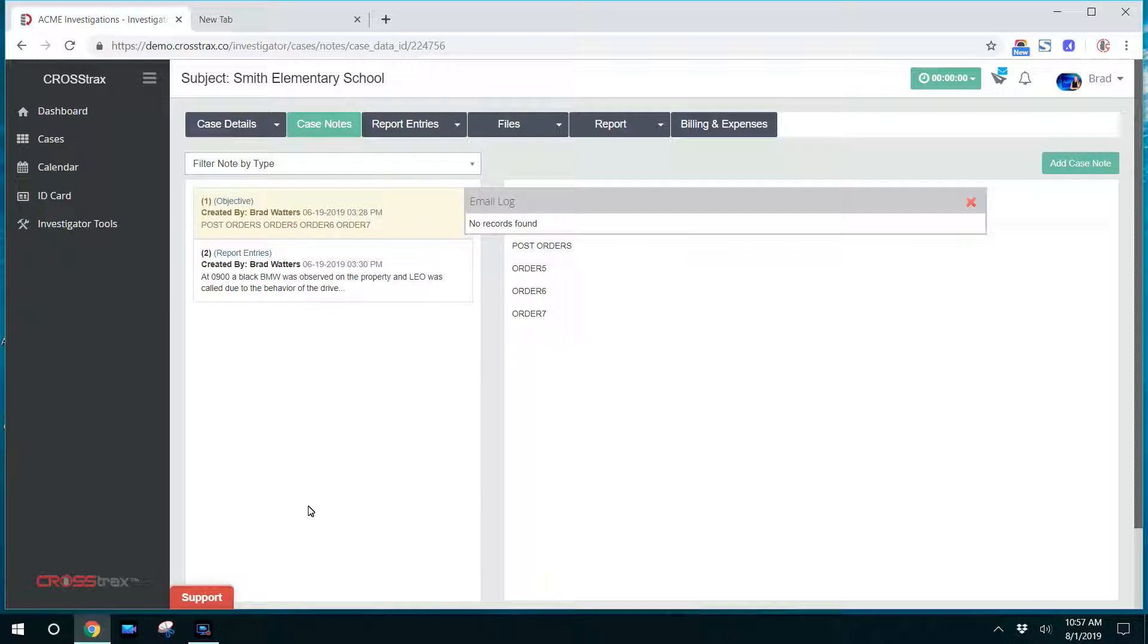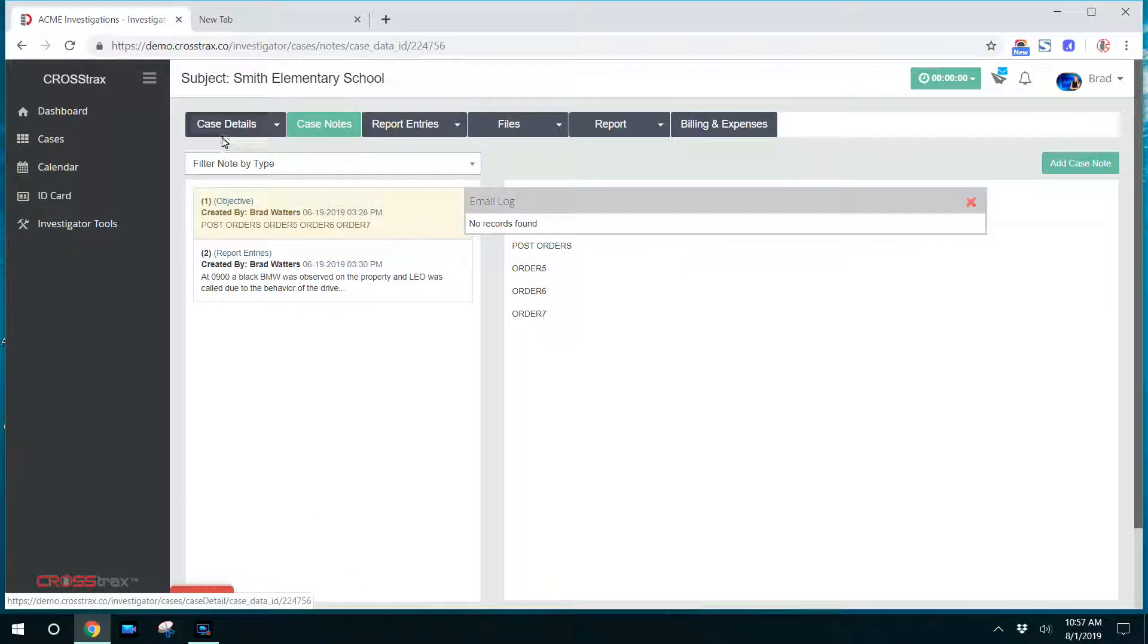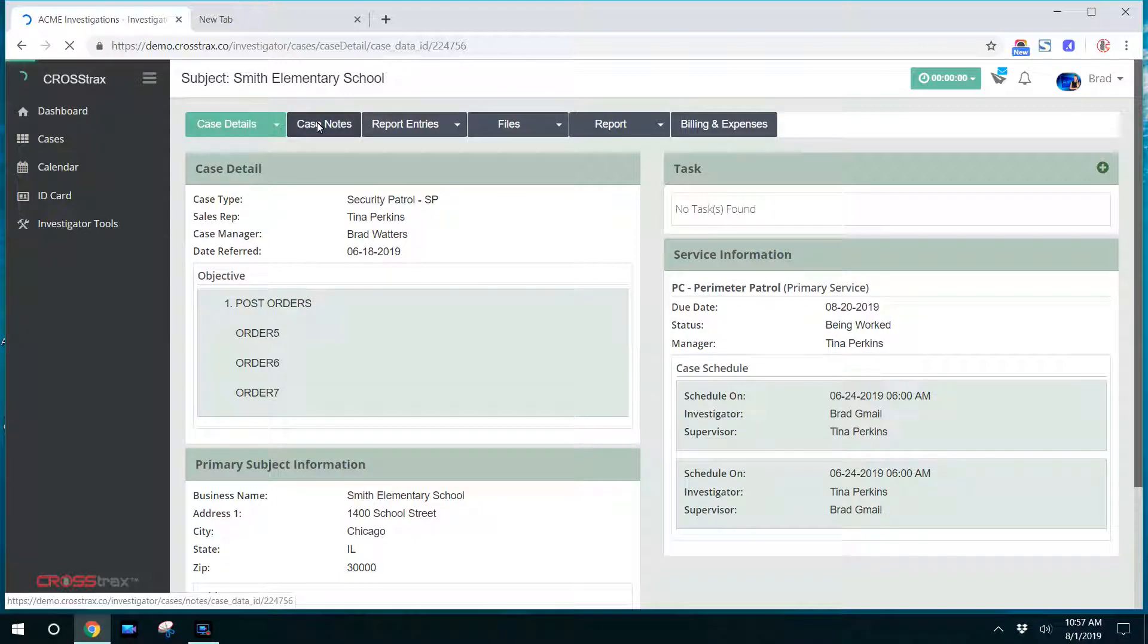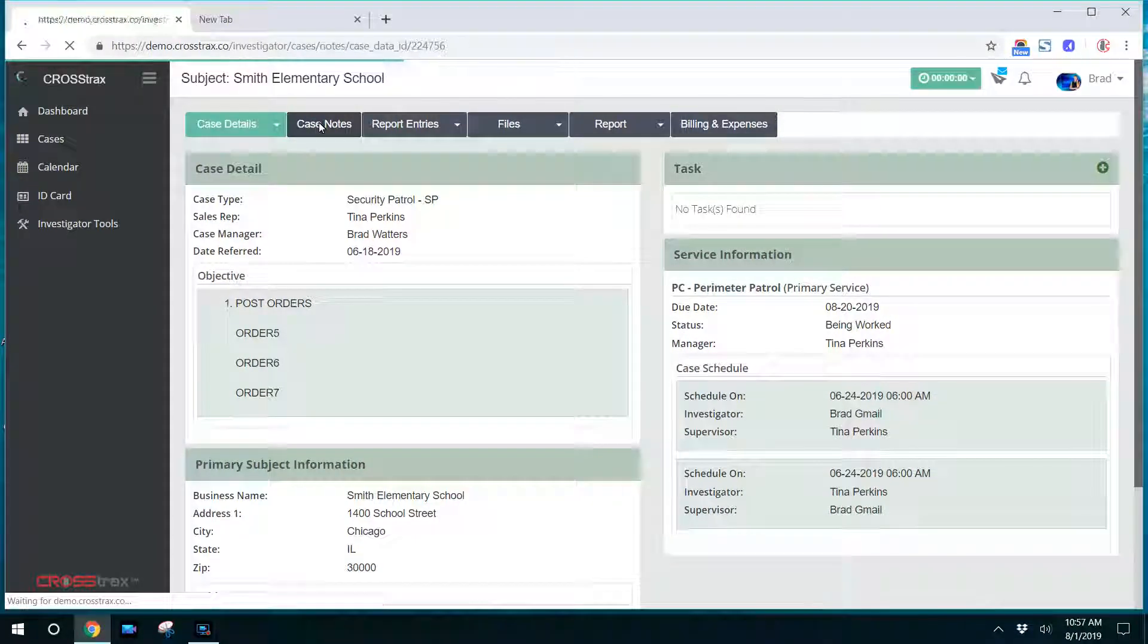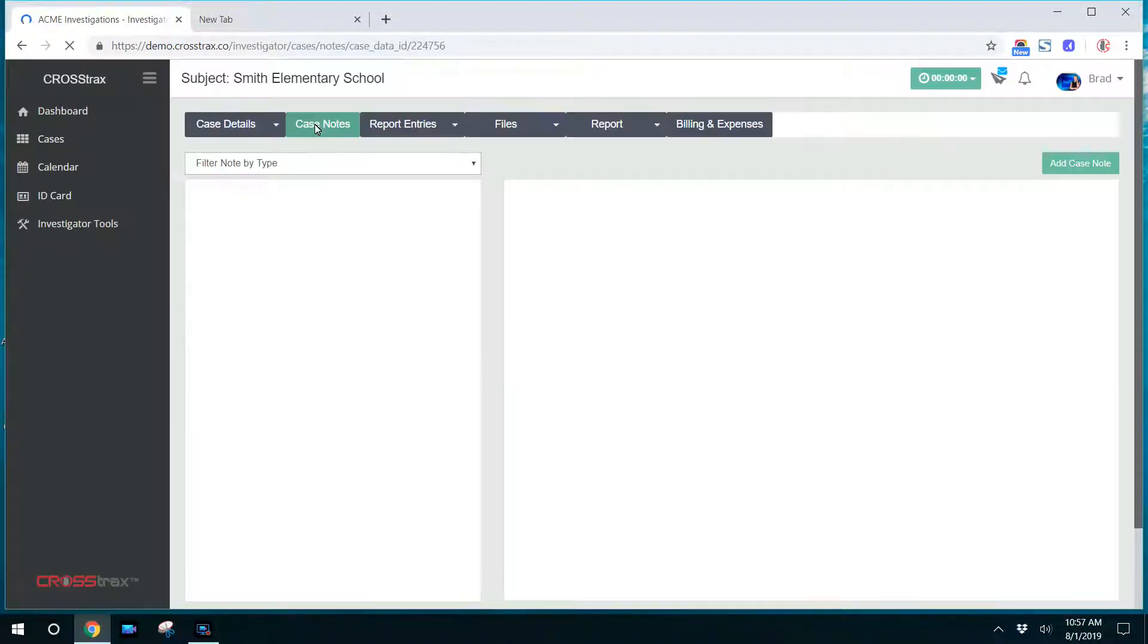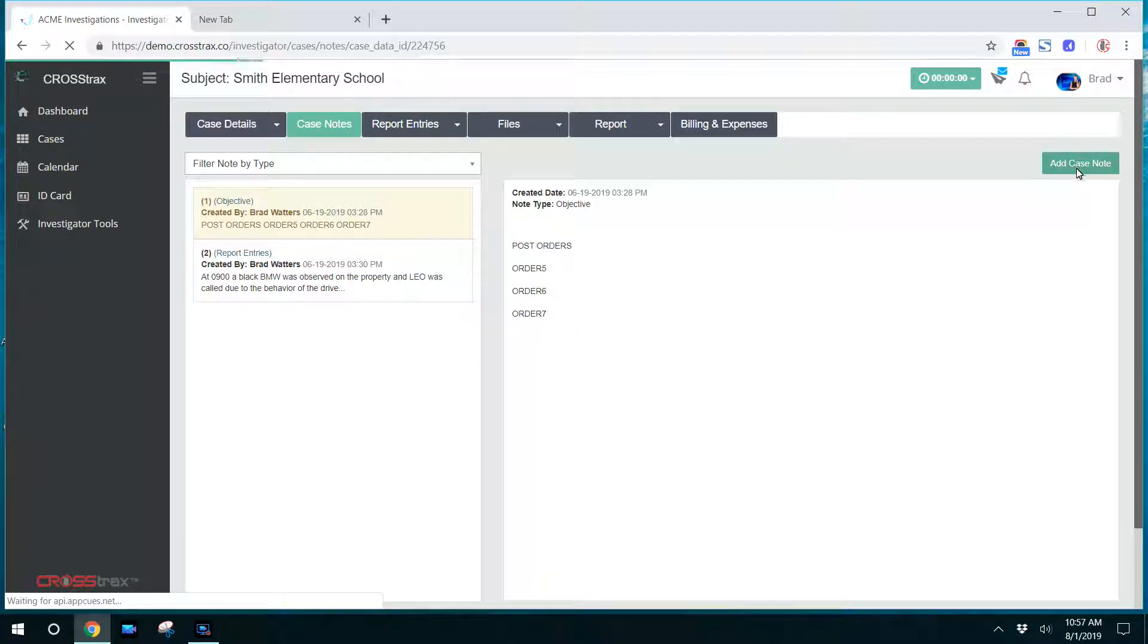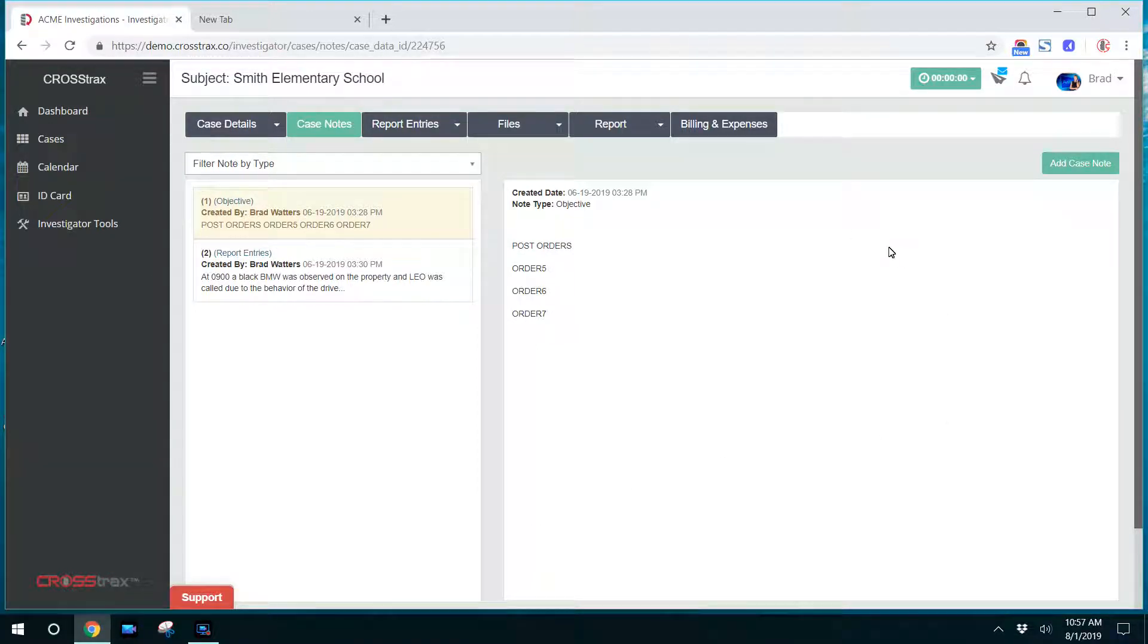That's it for case notes. So once again, if an investigator wants to enter a case note, they'll go to a particular case, click on the case notes tab. In the upper right-hand corner, they'll have the ability to add a case note, and the information that's visible here is all determined by the roles and access that an administrator gives a certain investigative user.